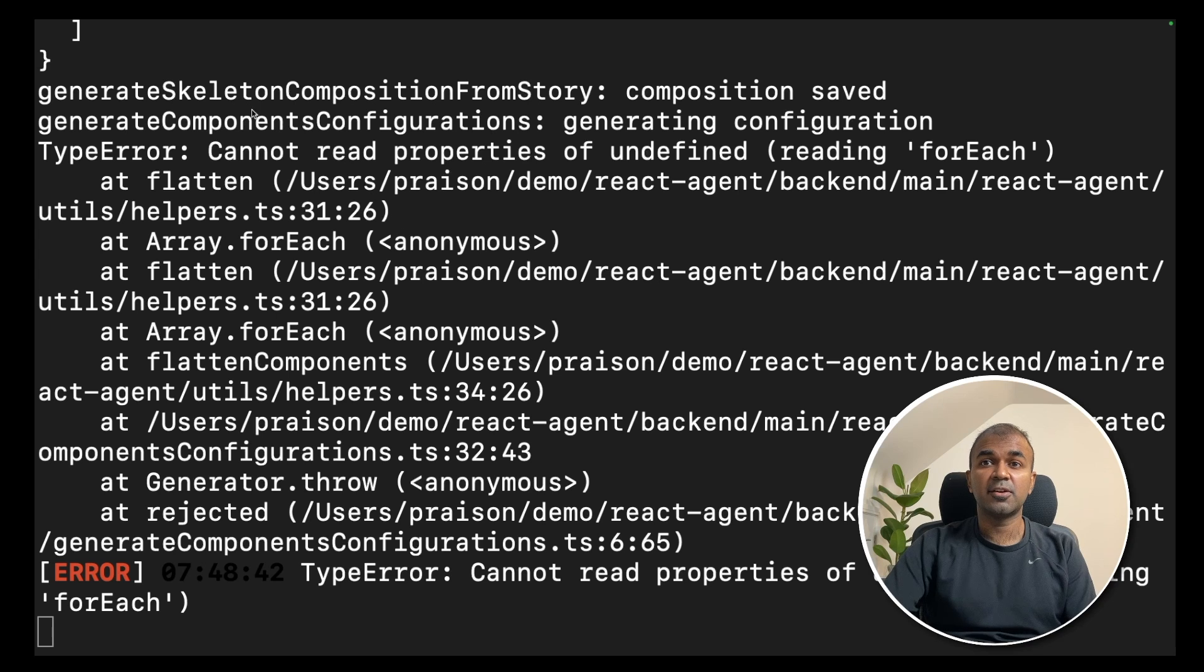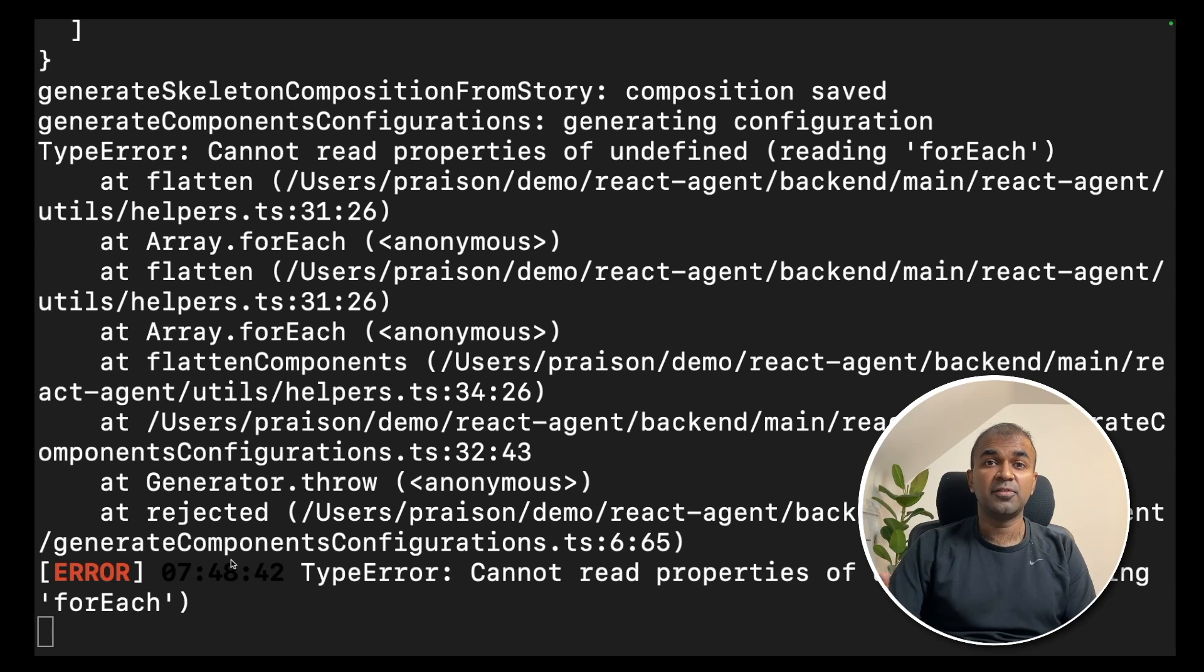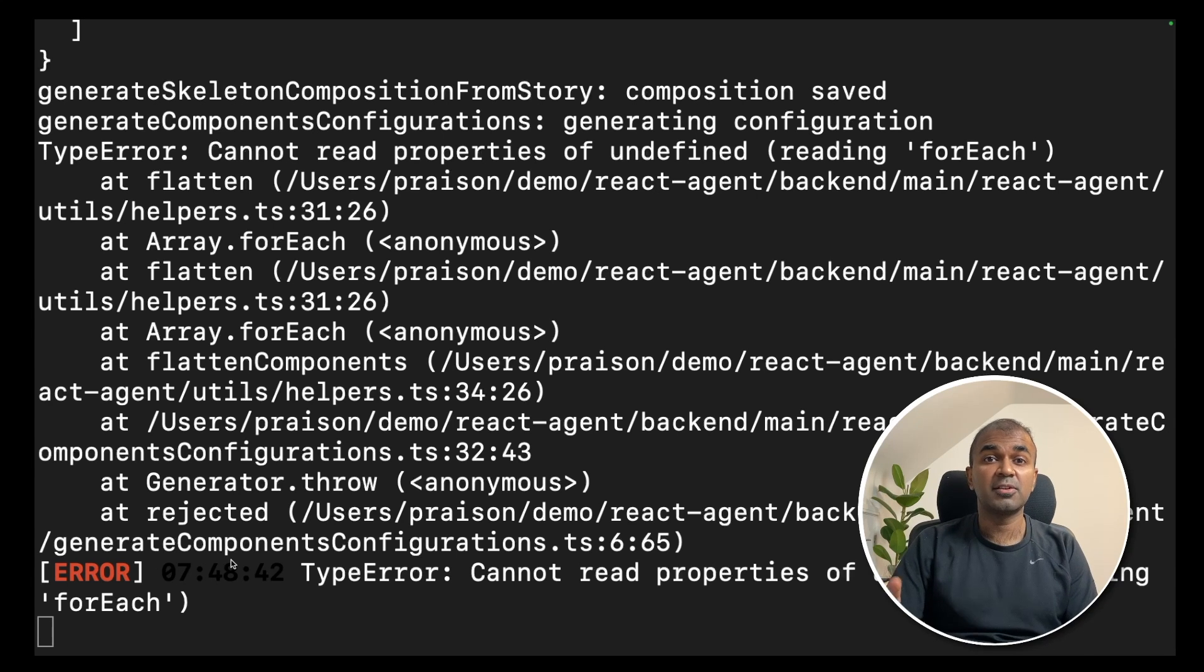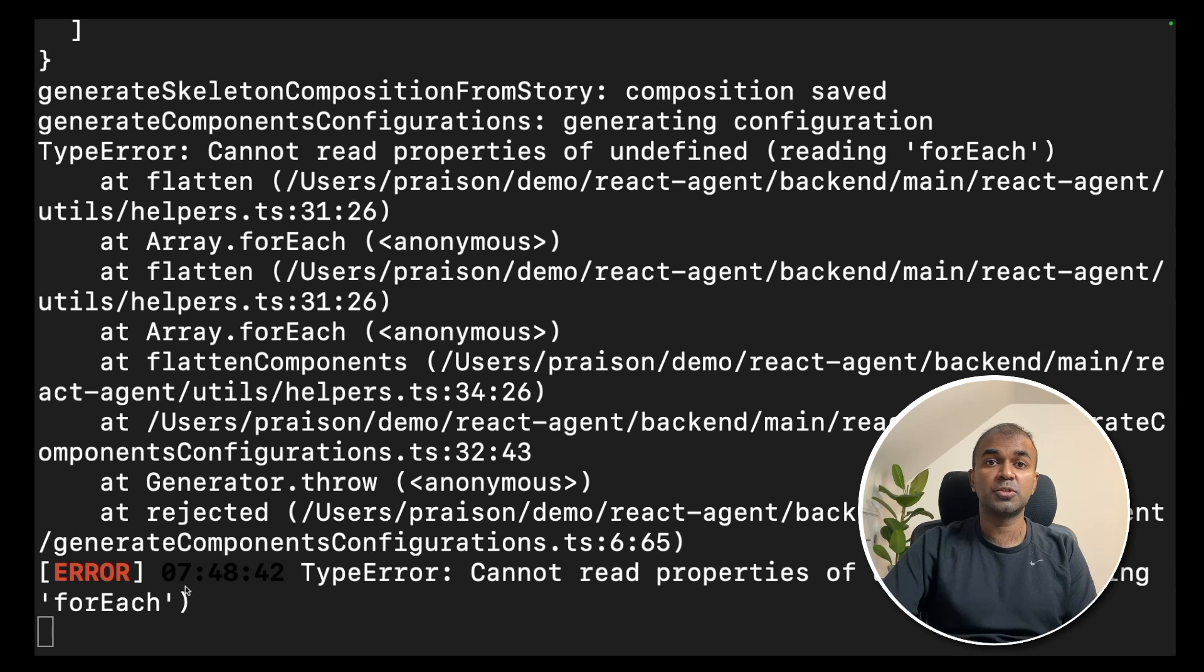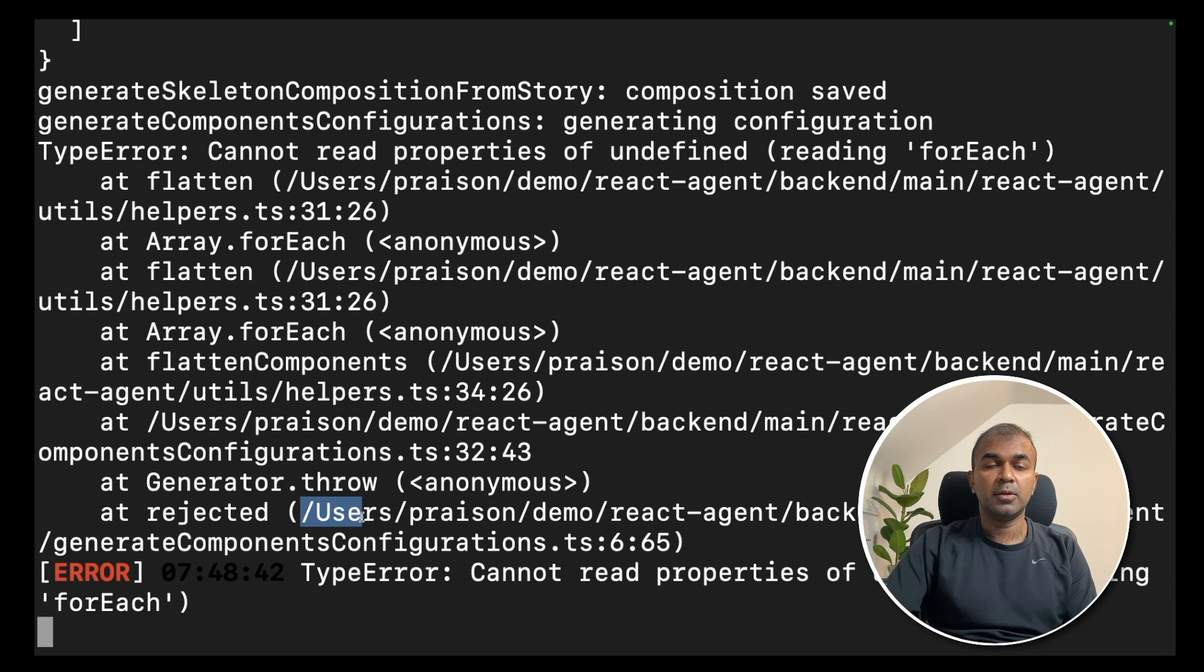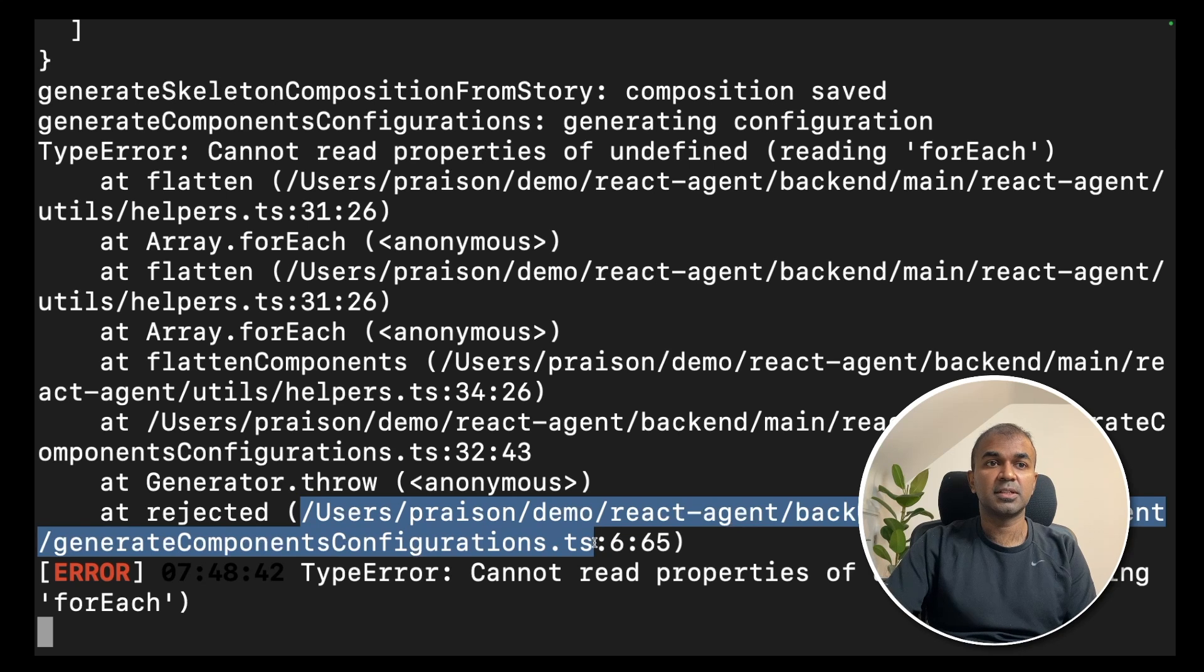Now in the terminal, I see error like this. Just because this application is just on the first stage, you might face some errors like this, which you can fix by copying this and pasting it in ChatGPT and it will automatically give you the answer. You can see the file which causes the issue is generate components configuration.